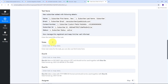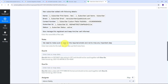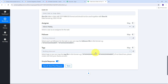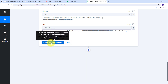Now I need to fill the remaining tabs. First I need to give a note for my task. My note will be: we need to make sure to send all the required emails and not to miss any important step. This will be the note for this particular task. If I have any due date I can fill that tab, but I don't want to set a due date — though you can fill this tab if you want. I've filled all the required details, so I'm going to click on save and send test request.